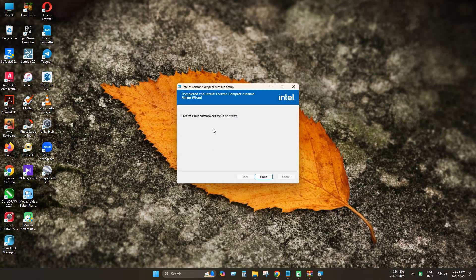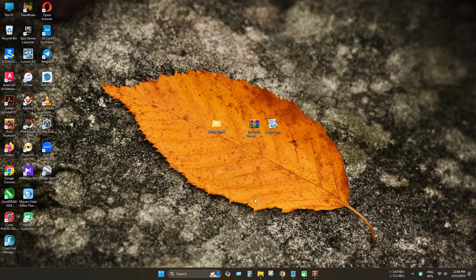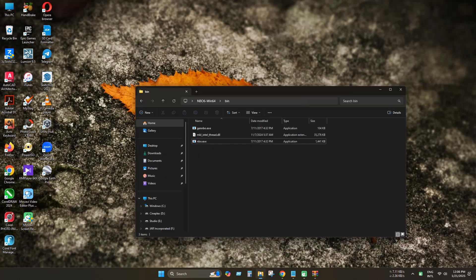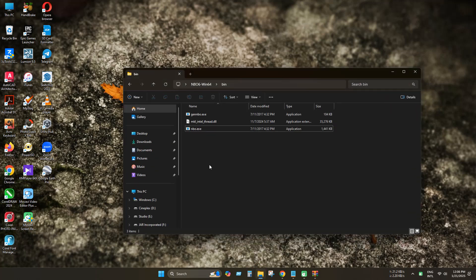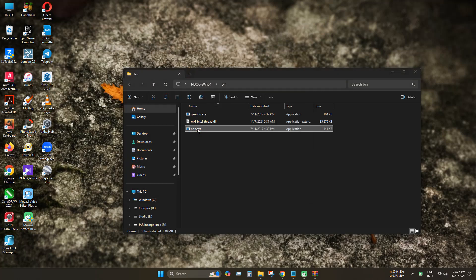As you can see, the program has been installed successfully. So let's test the program again. Let's execute the program. And you can see that there are no errors appearing.